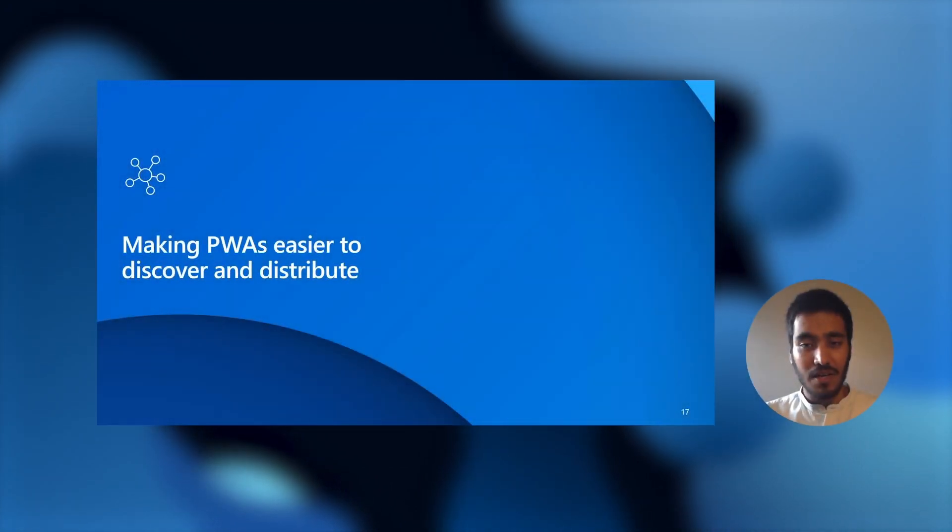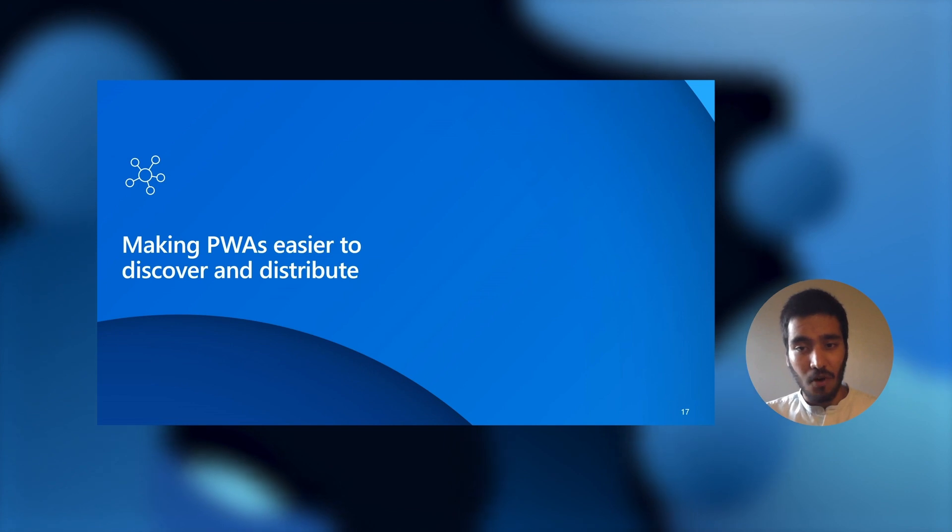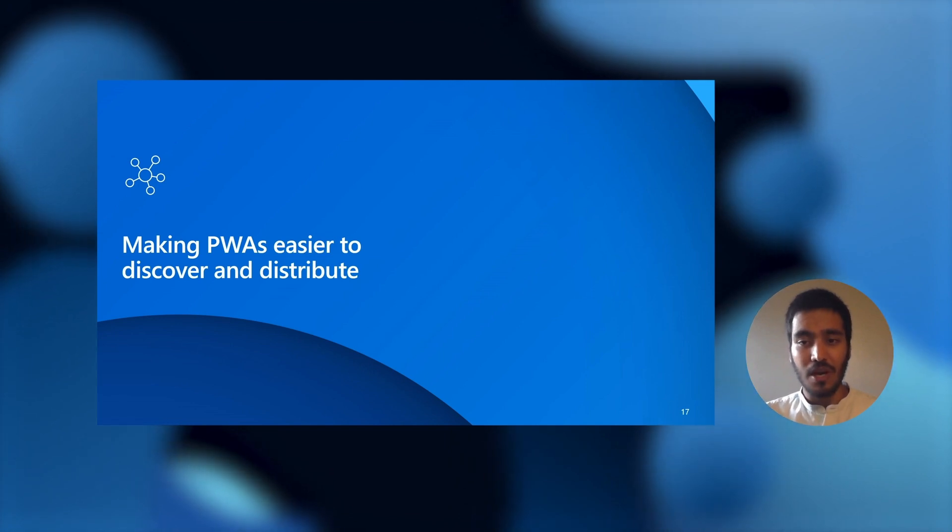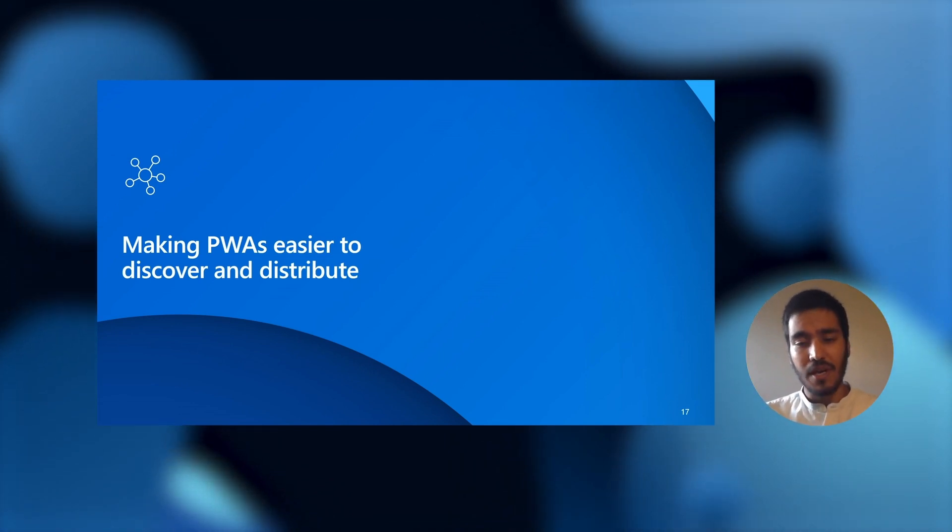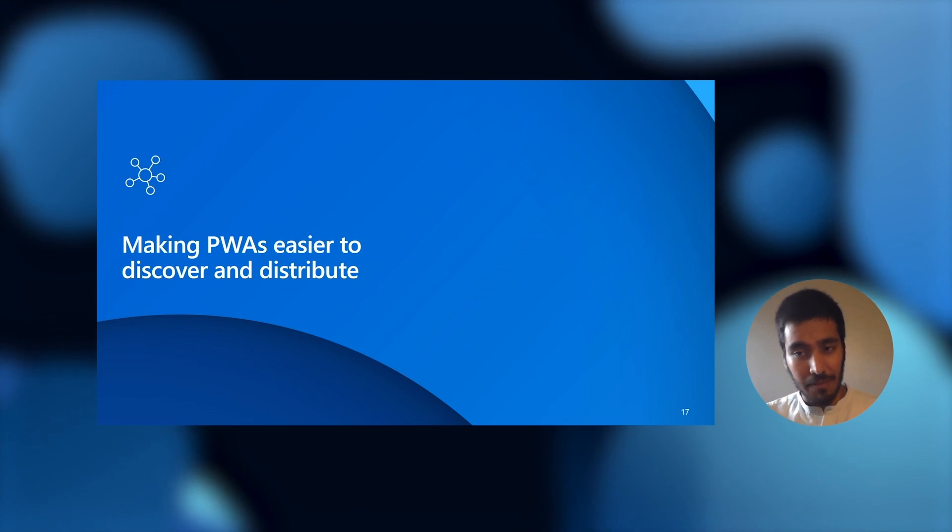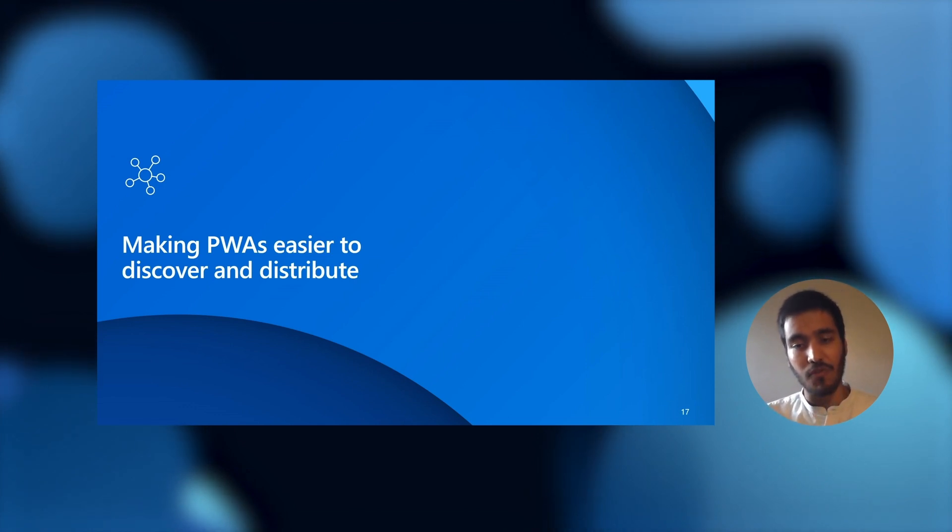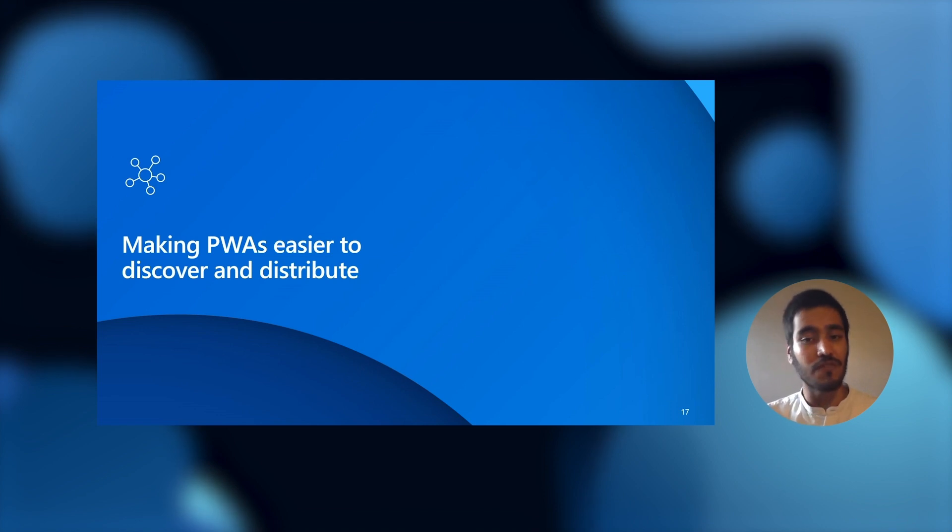And alongside these improvements to the web platform and Windows, we're also working on new ways to make it easier for your users to discover PWAs and for app developers to distribute their PWAs through a variety of mechanisms to suit different business needs.